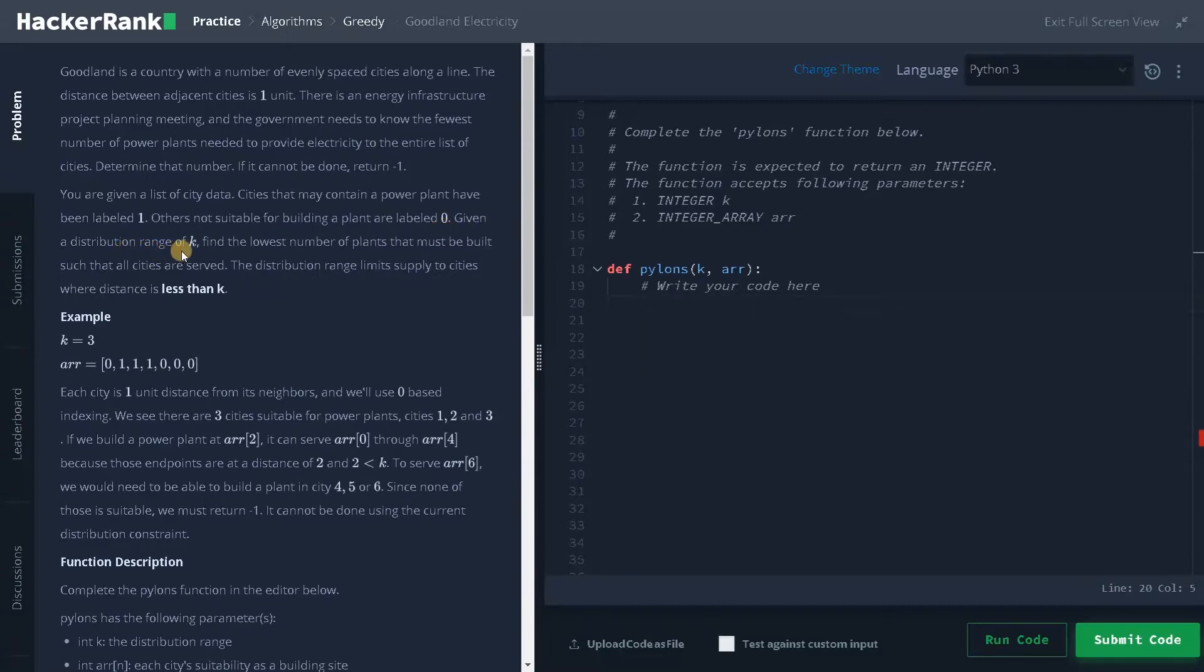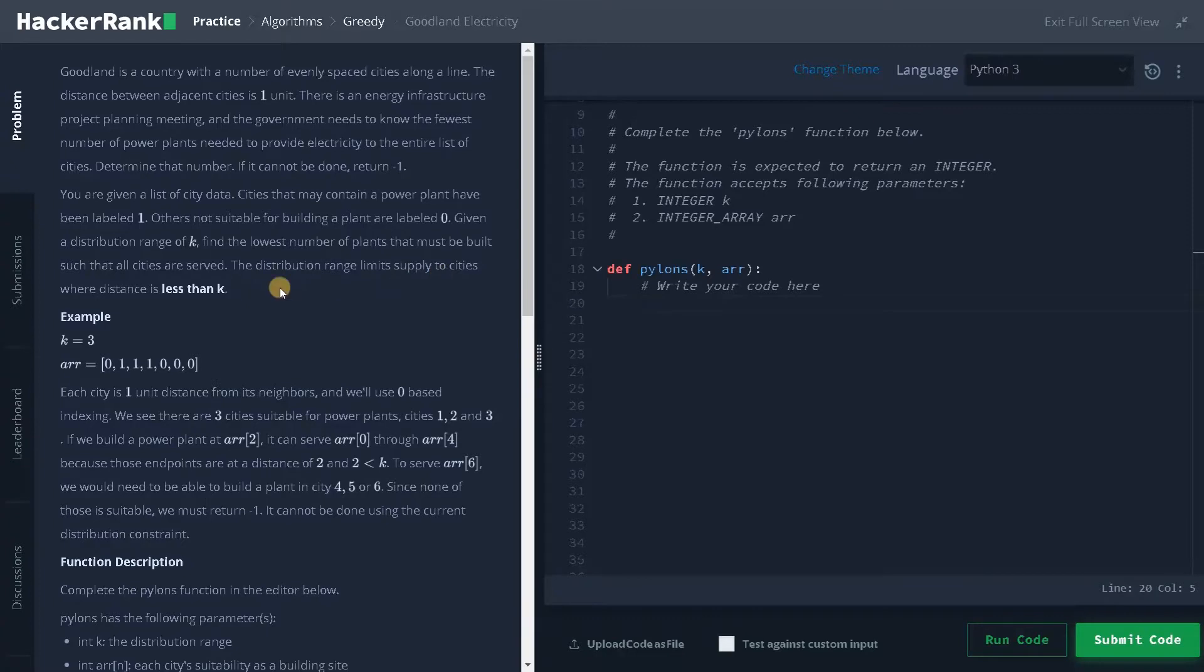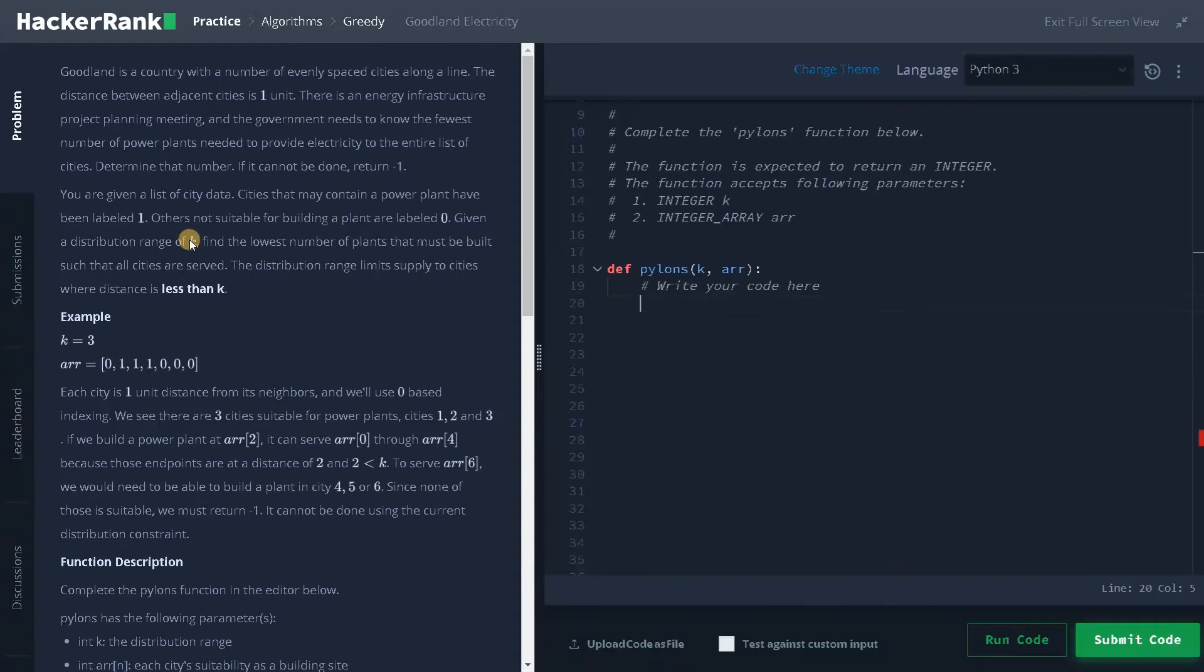Given a distribution range of k, find the lowest number of plants that must be built such that all cities are served. The distribution range limits supplies to cities where distance is less than k. So distribution range means if you place a power plant, it will give electricity to the nearby k cities.